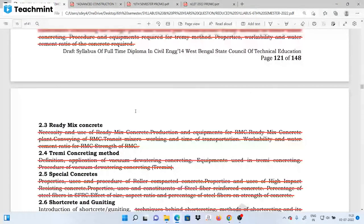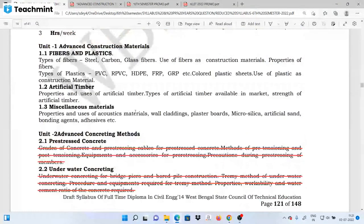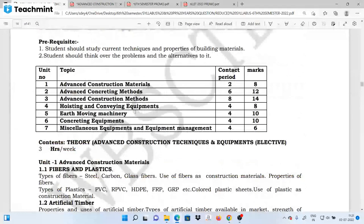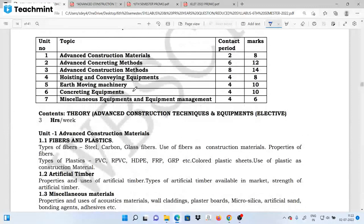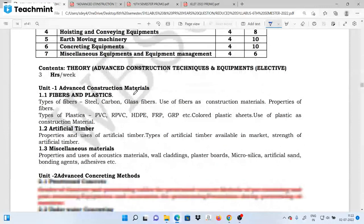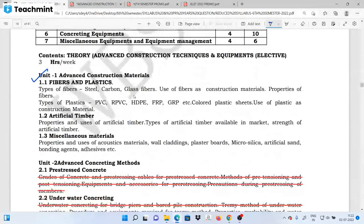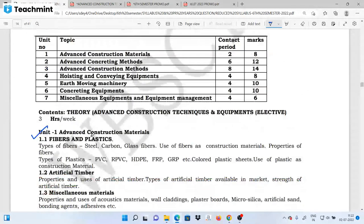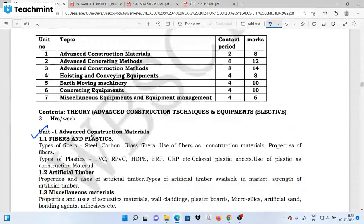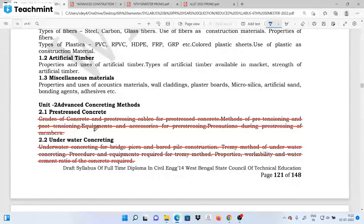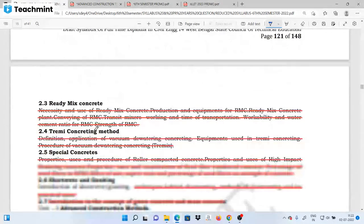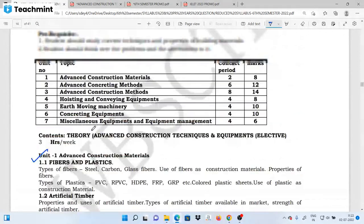This is the reduced syllabus. The first unit is Advanced Construction Materials. Advanced Construction Materials carries the maximum marks for 1-mark and 2-mark questions.